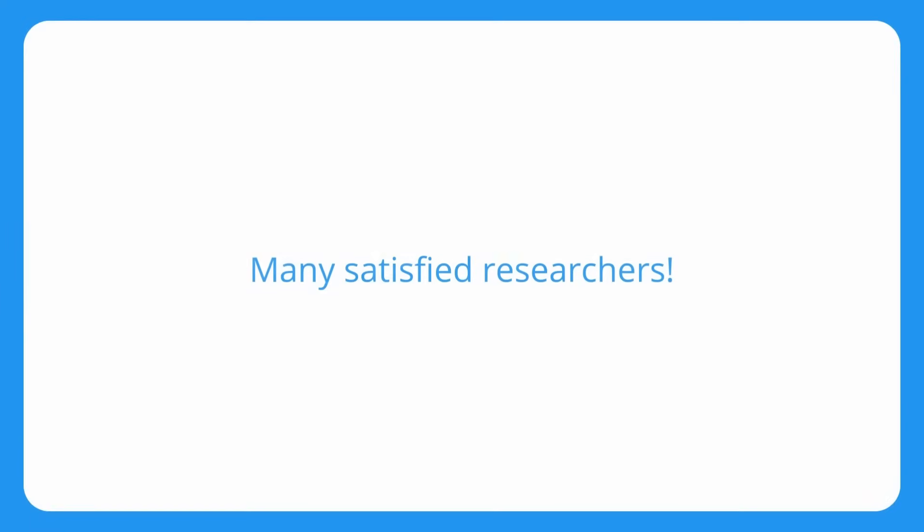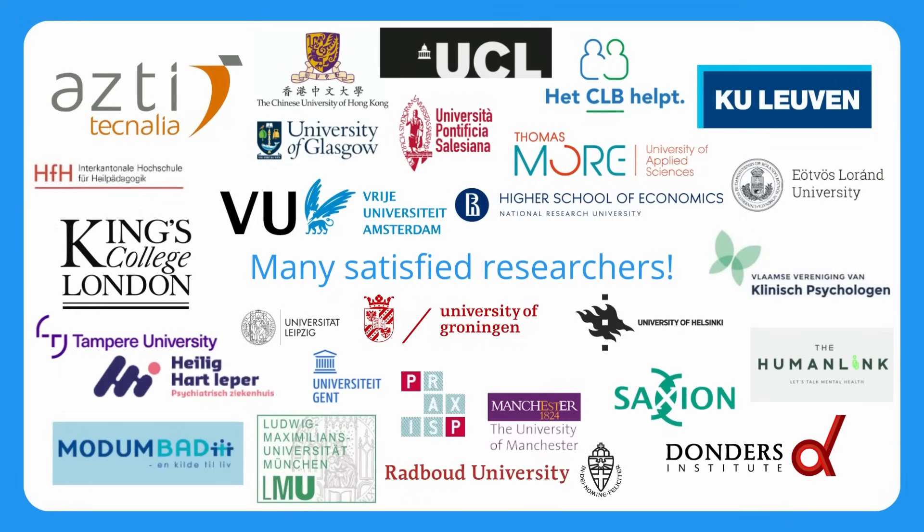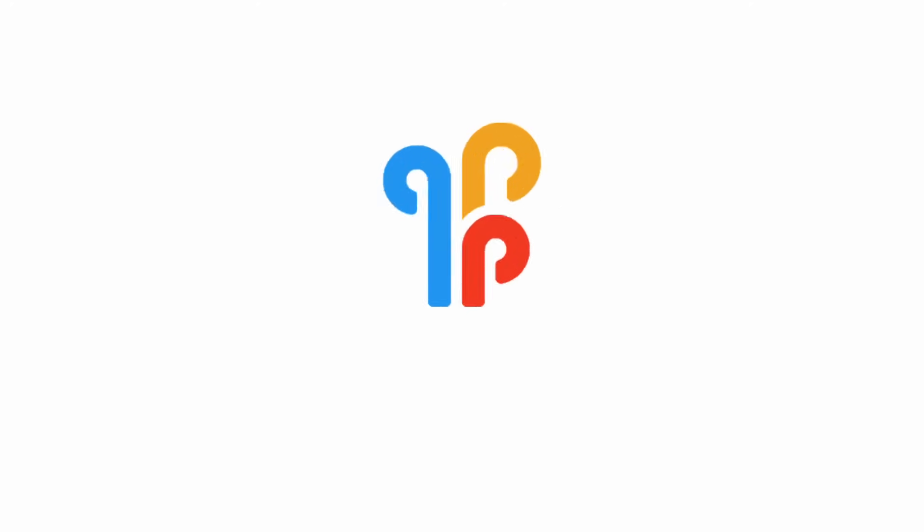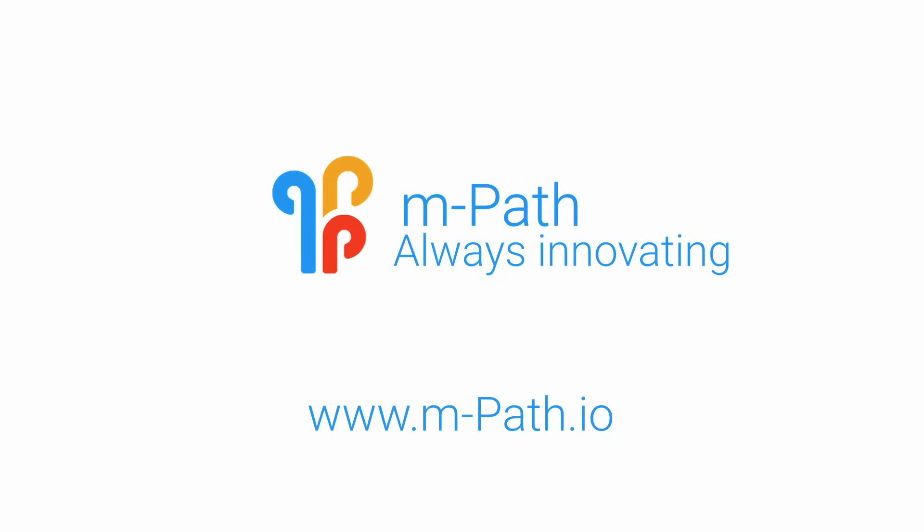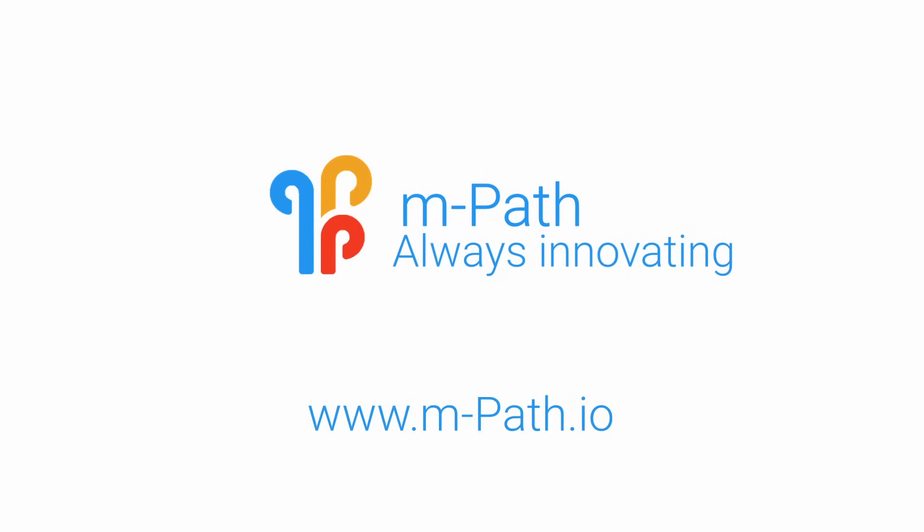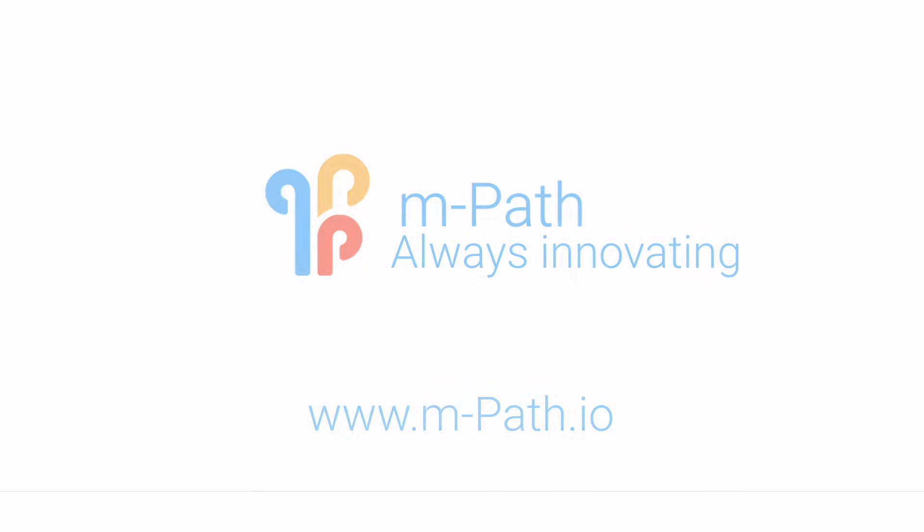Empath is proud to have many happy customers all around the globe. Do you have a great idea that needs implementing? Let us know. Empath is always innovating. Try the platform for free and tell us what you think.